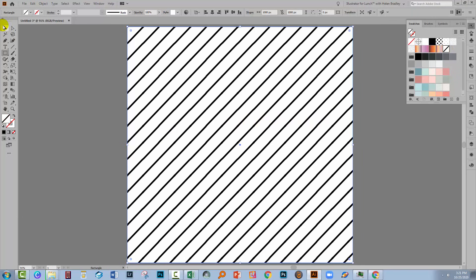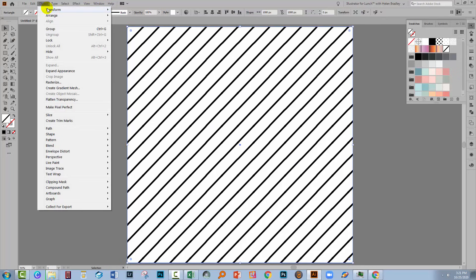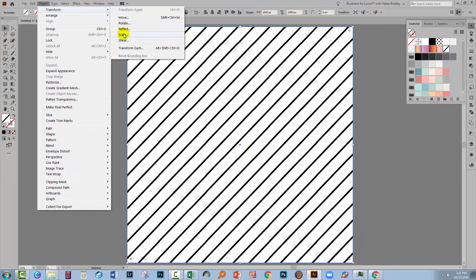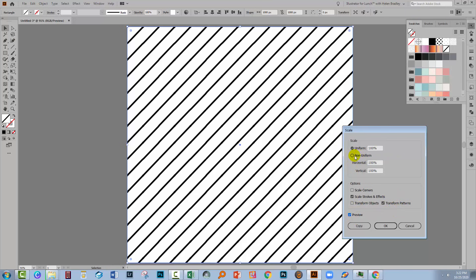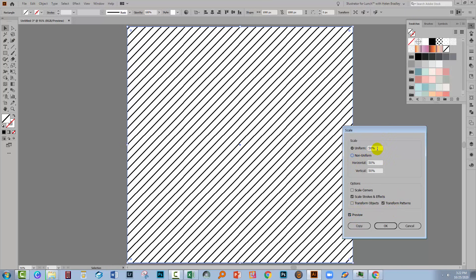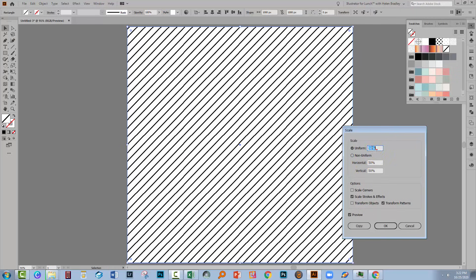At this point, you can increase or decrease the pattern size by selecting your object and choose Object Transform, and then Scale. Make sure to turn off Transform Objects and turn Preview on. You want to transform your pattern, not your object. So if we bring down our pattern to 50%, you'll see that we've shrunk our pattern. If we increase it to, for example, 200%, then we'll make it a whole lot larger.